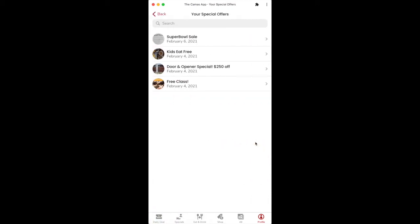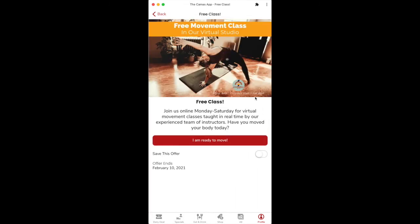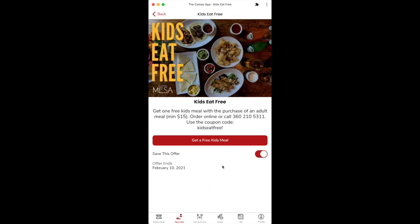So if you've saved a number of them, you'd be able to look here and see a list of all the special offers you've saved, and click back into those — maybe it's a yoga class, something like that. This is just a quick review of our Special Offers feature. If you have any questions, feel free to reach out and we will get back to you.